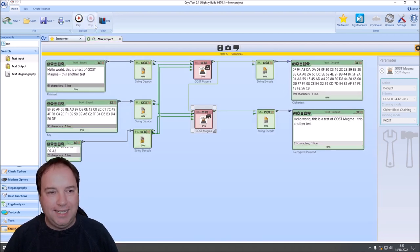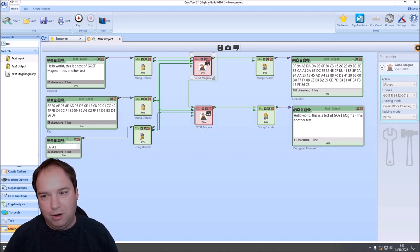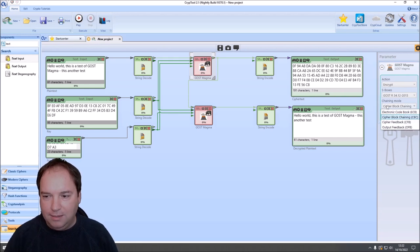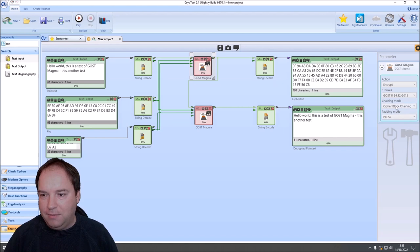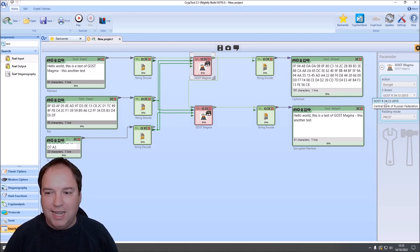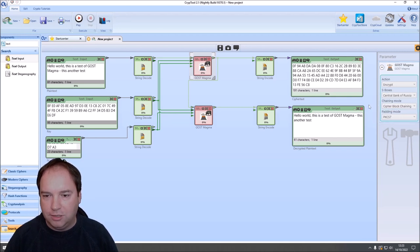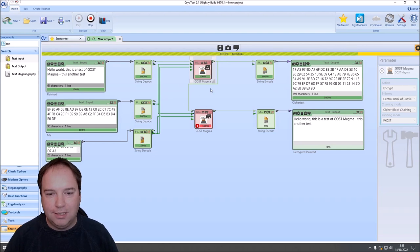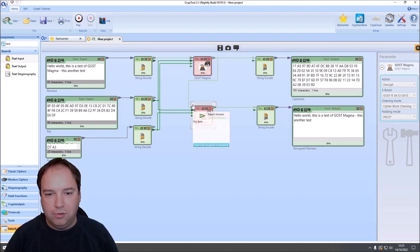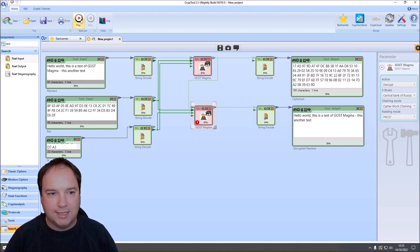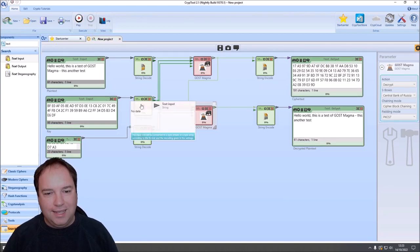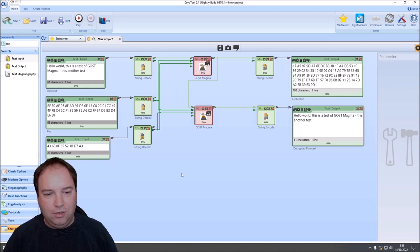Let's look at some settings of the Magma component. You can change the action to encrypt or decrypt. The block chaining modes and padding modes are the same as with all ciphers implemented in CrypTool 2. You also have the possibility to change the S-boxes. The S-boxes were initially kept secret; later some were released. Here we have the S-box from the standard GOST R34.12.2015, and also S-boxes used by the Central Bank of the Russian Federation. If you use the wrong S-boxes on one side, decryption will fail — you must use matching S-boxes in both components.